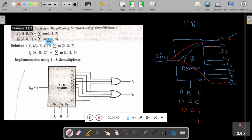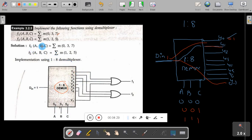In this problem, two functions F1 and F2 are given. The minterms are 0, 1, 2, 3, 7, 5. Since the maximum minterm number is 7, we use a 1-to-8 demux. Based on the control signal, one of the outputs will be active. To implement function 1, which requires minterms 0, 3, and 7, I connect outputs 0, 3, and 7 to an OR gate — its output is F1. Similarly, I connect minterms 1, 2, and 5 to an OR gate — its output is F2.